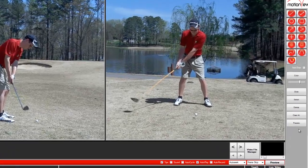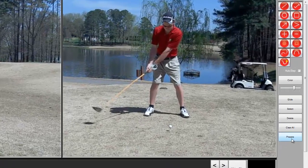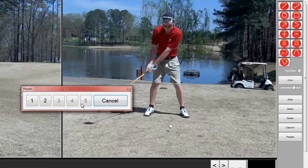On the right you will see a Presets button. We're going to go ahead and click that, and each one of these five slots is a place where you can save a preset drawing.